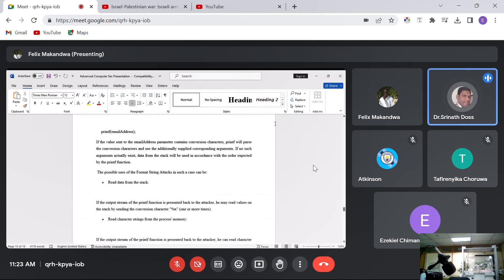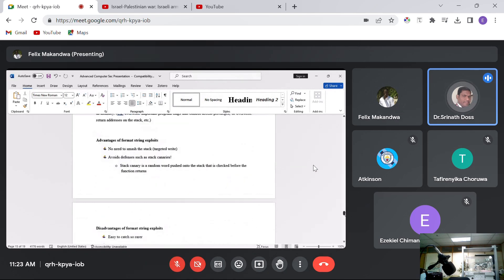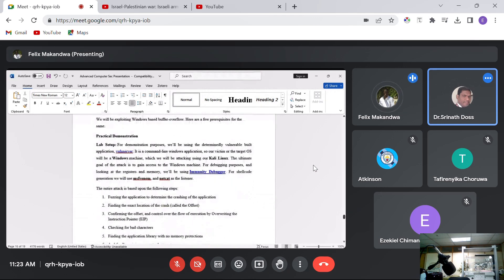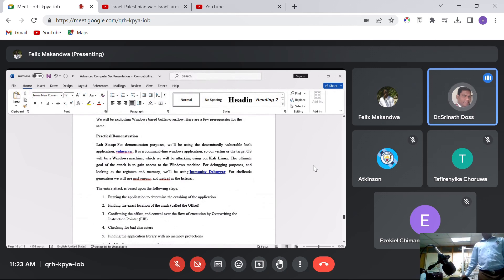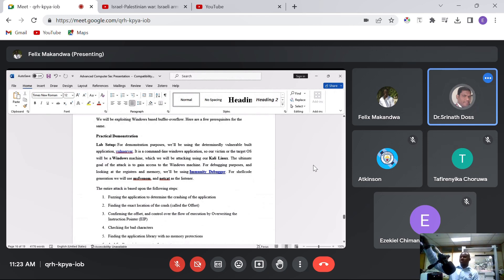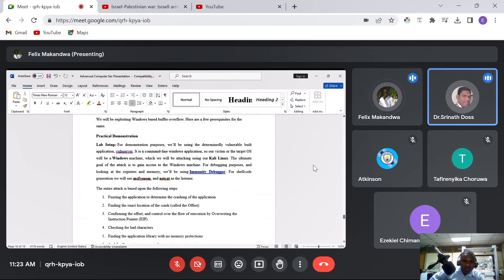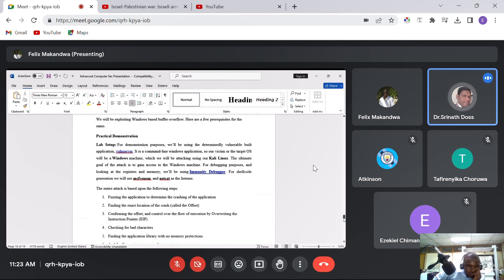Thank you, Mr. Felix — it was a very good presentation, you prepared really well. I'll quickly add some points along with what you discussed. Is there any other question from anyone? Let me hear from others so that I can add my points.